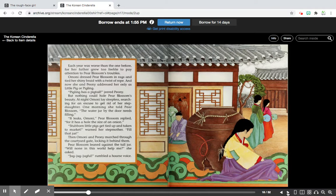One morning she told Pear Blossom, 'The water jar by the door needs filling.' 'It leaks, Amani,' Pear Blossom replied, 'for it has a hole the size of an onion.' 'Stubborn little pigs get tied up and taken to market,' warned her stepmother. 'Fill that jar.' Then Amani and Peony marched through the courtyard gate, locking it behind them. Pear Blossom leaned against the tall jar and asked, 'Will none in this world help me?'